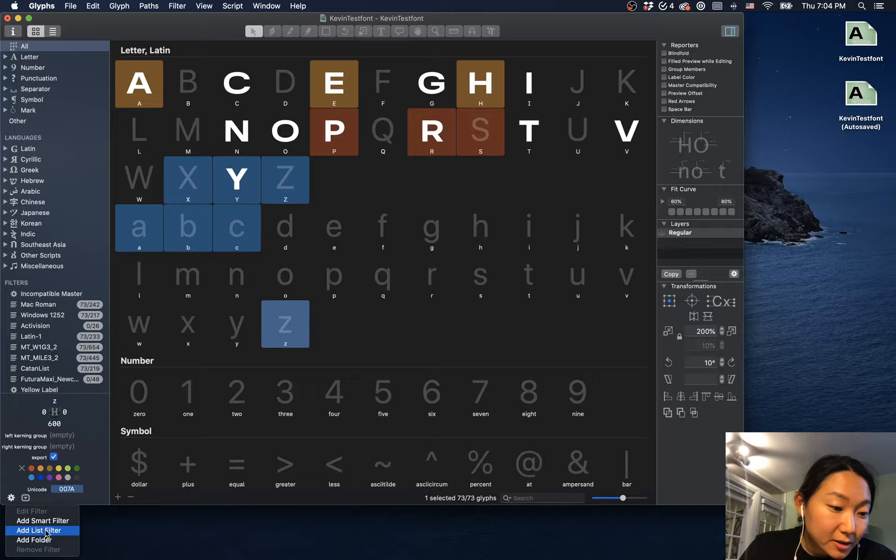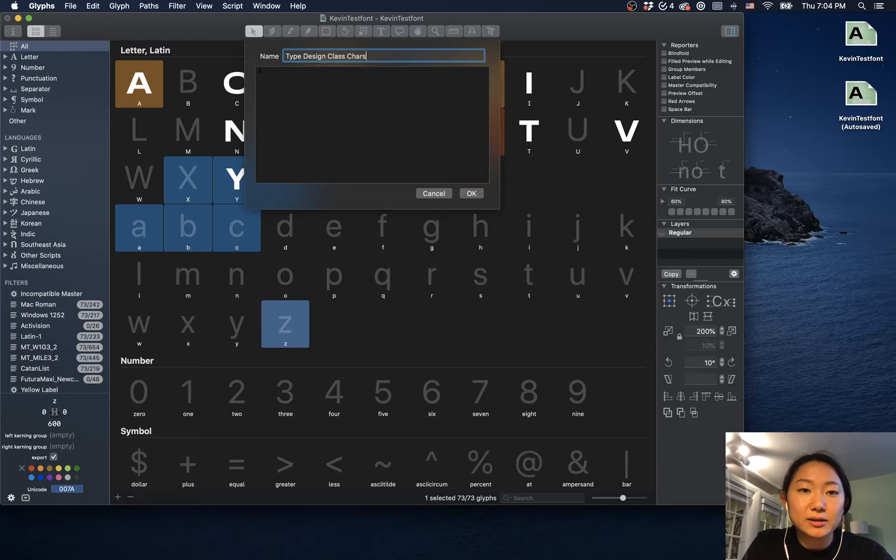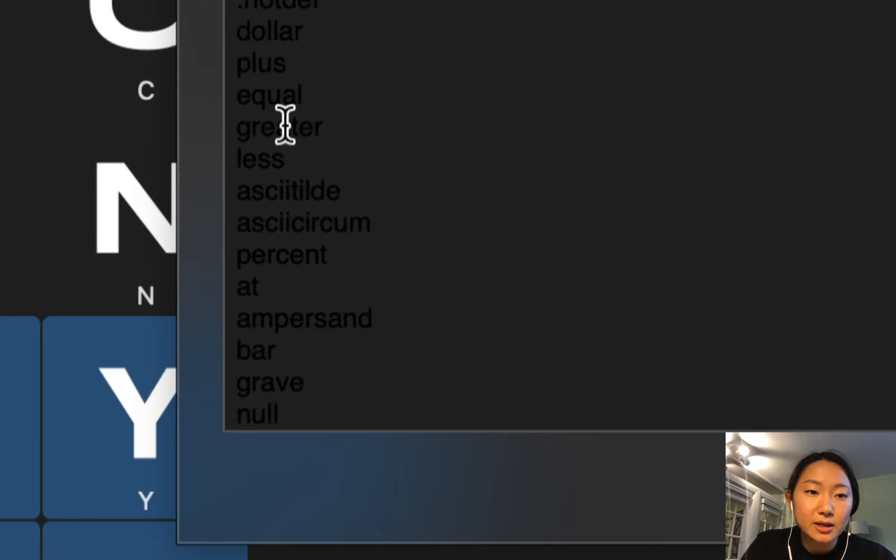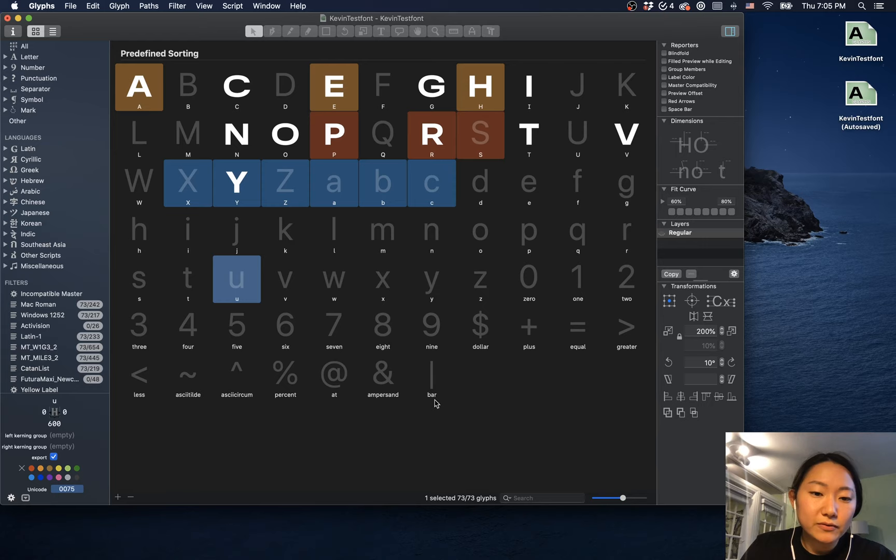Here we can see that we can add a list filter. So add this list filter and we'll name it 'type design class character set,' and then here I'll paste it in. I'm in dark mode so maybe you can't see it, but here we have all the characters in there, and then I'll just press okay. And then you'll see that it sort of gets sorted differently, but let's not mind that for now.